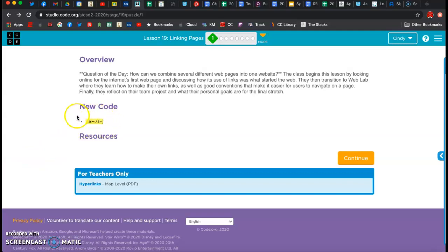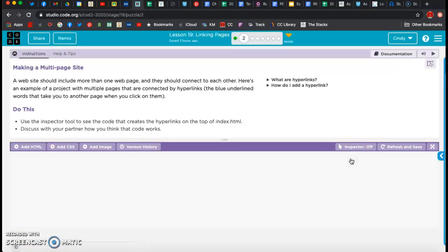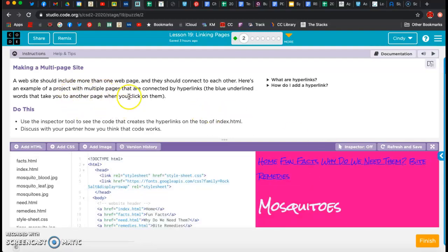Put this video in a window and have your code.org open so you can follow along. A website should include more than one web page, and they should connect to each other. Here's an example of a project with multiple pages connected by hyperlinks. Hyperlinks can take you from the home page to a different page — it's still a hyperlink, but it's not taking you to a new website, just a new page within the same website.